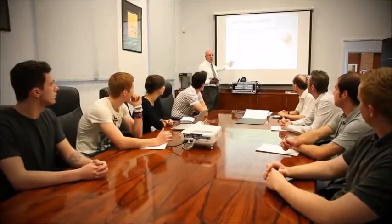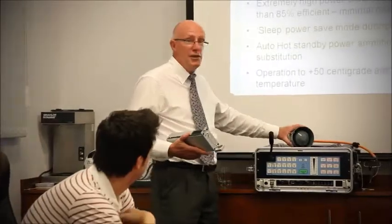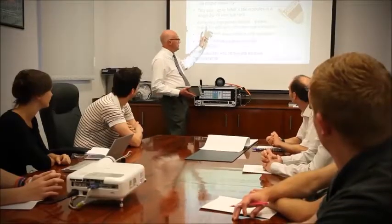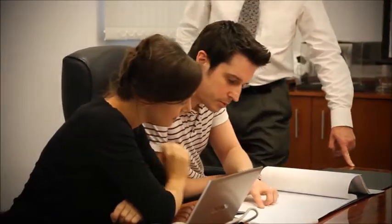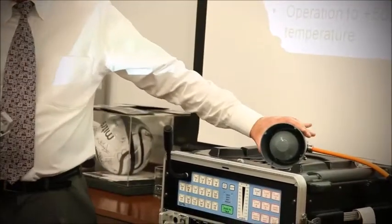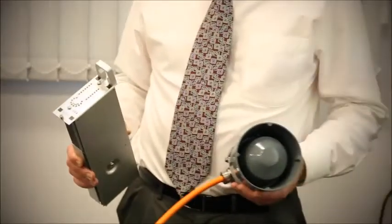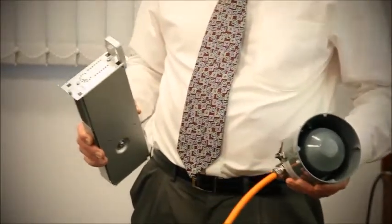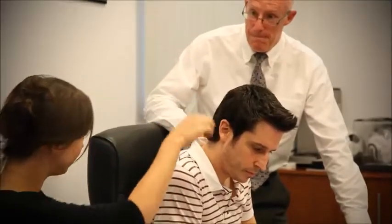Training is important to us as we want our clients to use the systems effectively and be able to carry out routine maintenance. Our global partners are also equipped to provide site assistance and support.